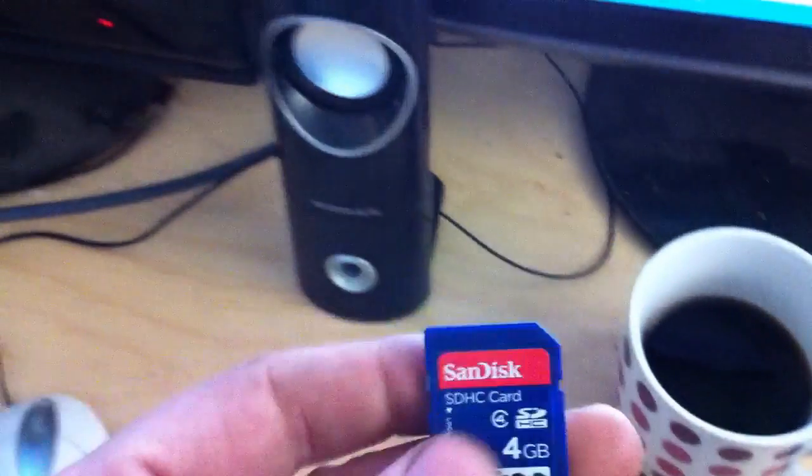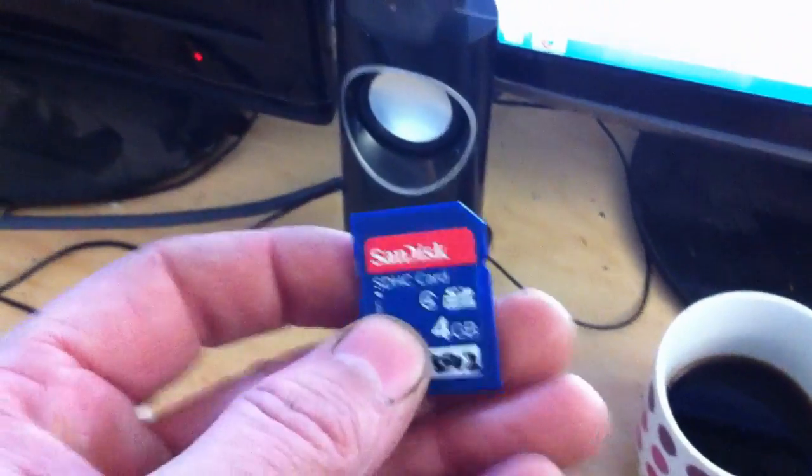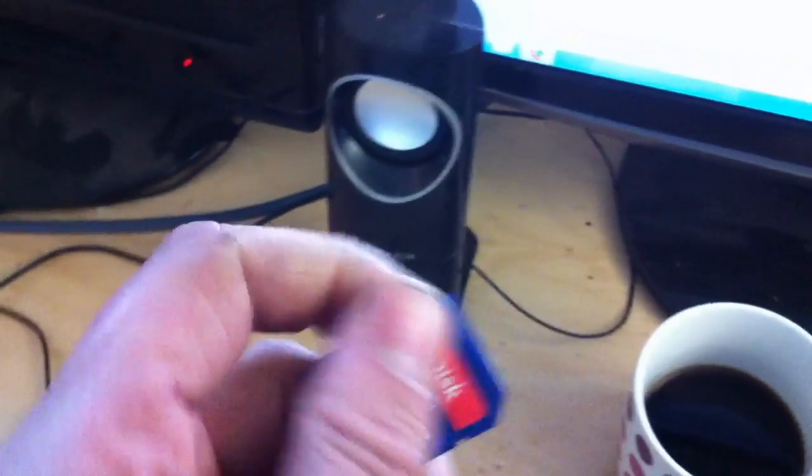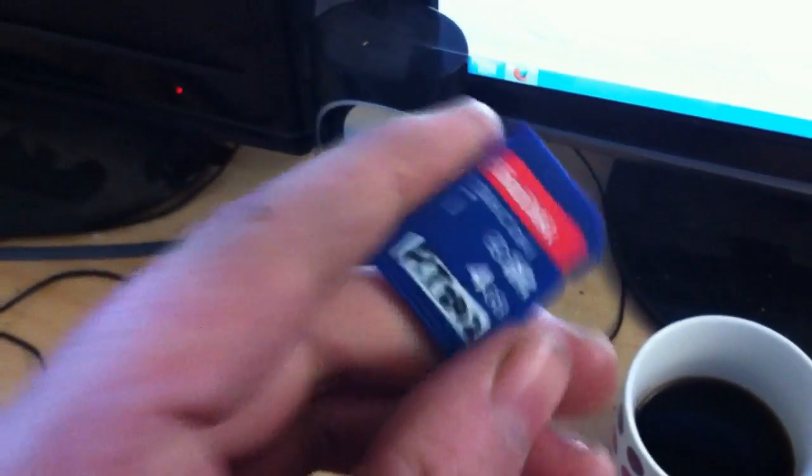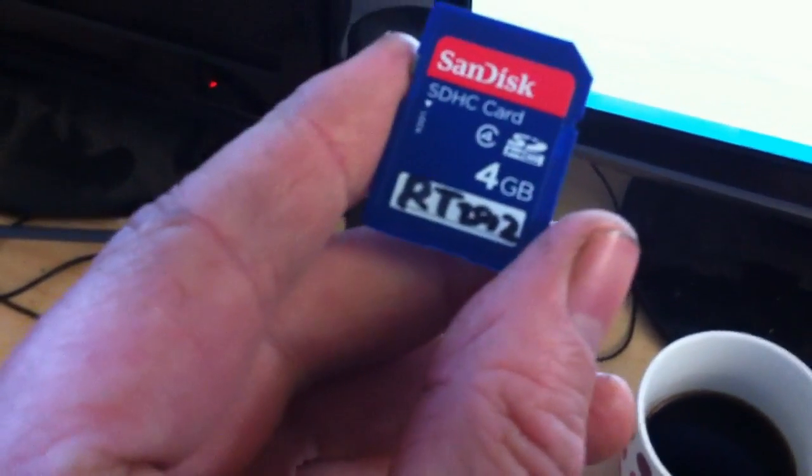Next thing you're going to need is one of these. I'm using a 4 gig SanDisk and I'm going to put it into my computer.